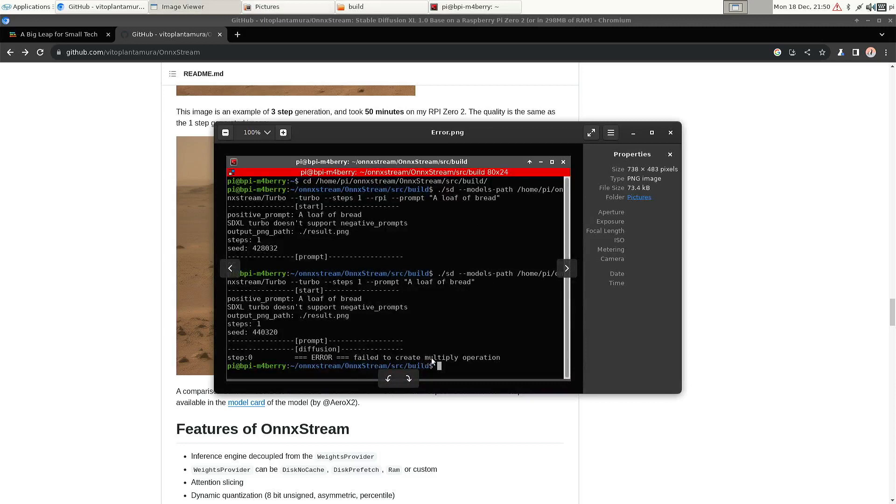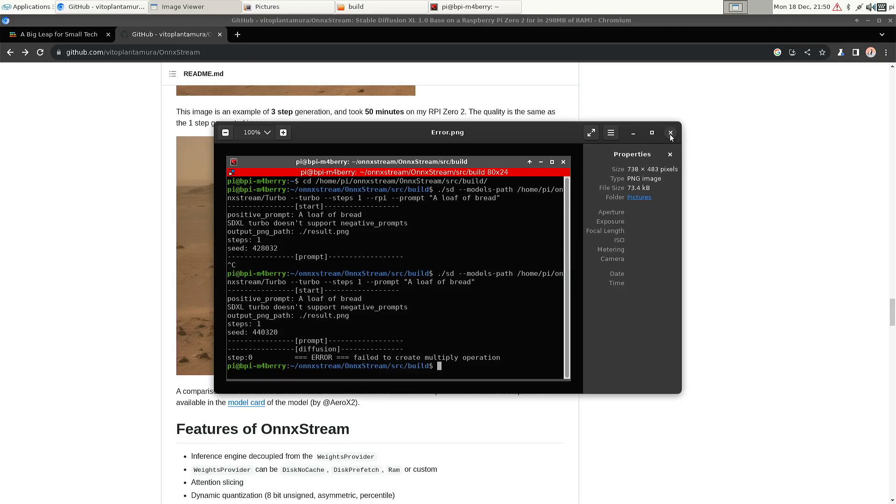Failed to create multiply operation. So again, it's dependent on the kind of CPU cores that you have. If you need that switch or not.